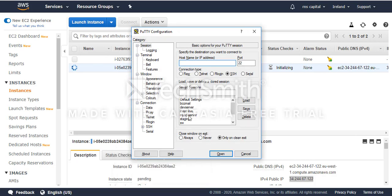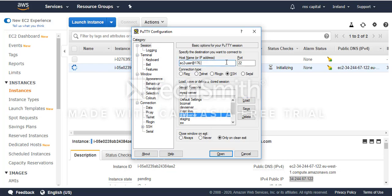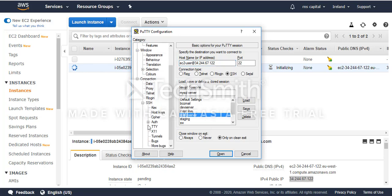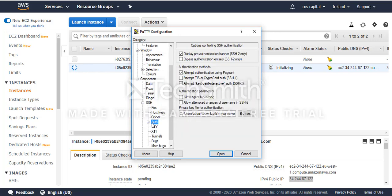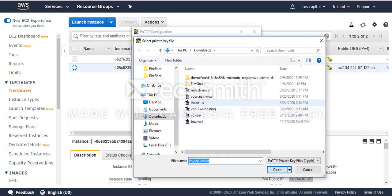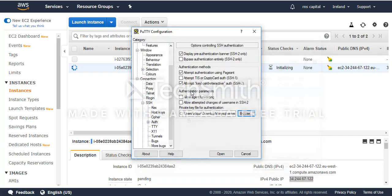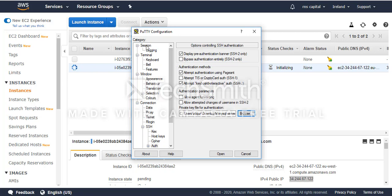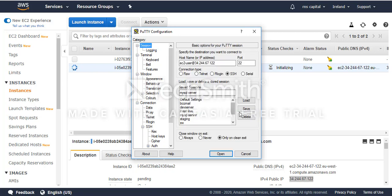I go to my SSH client. I change the IP address and point the path to the PPK file here. Then I save.